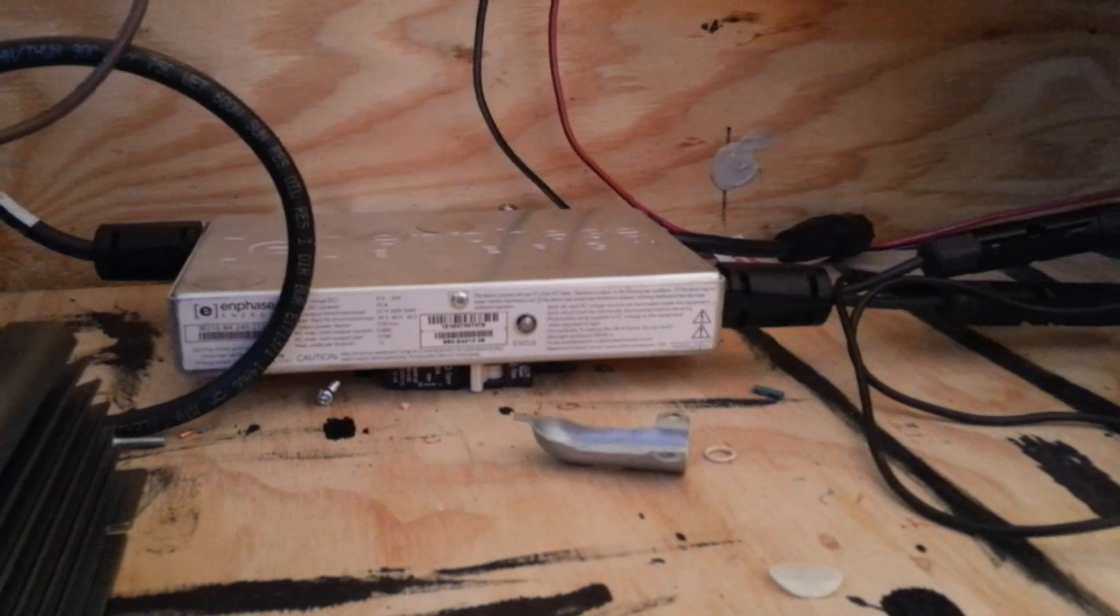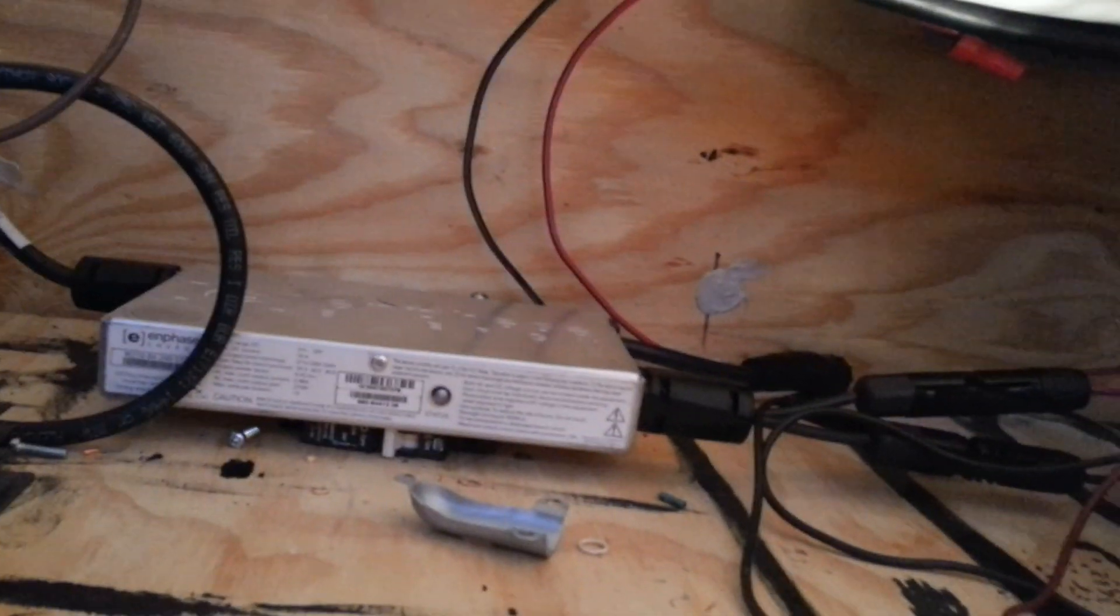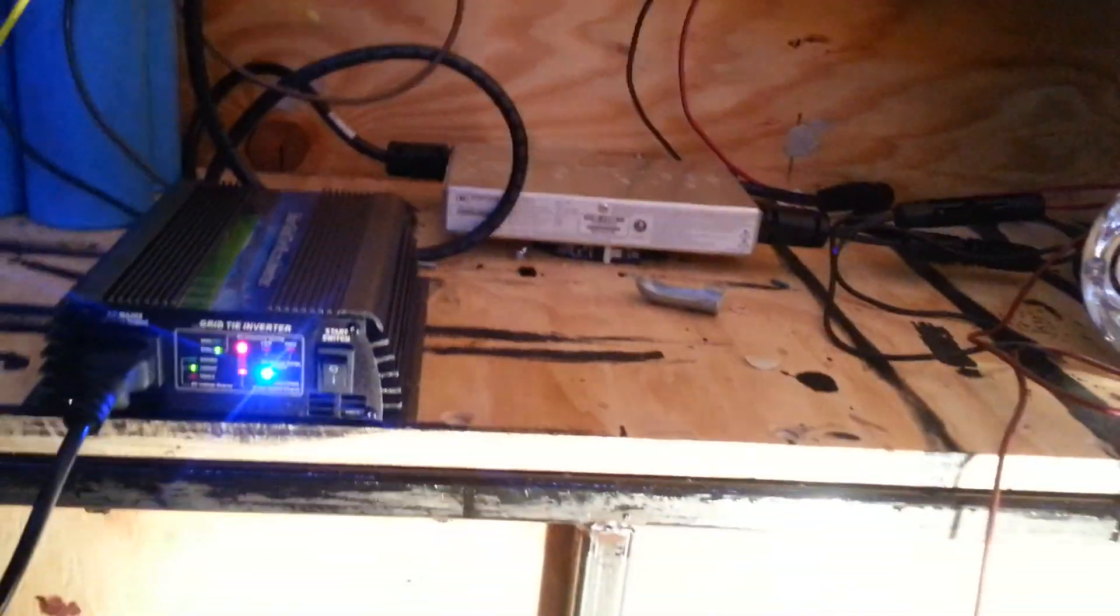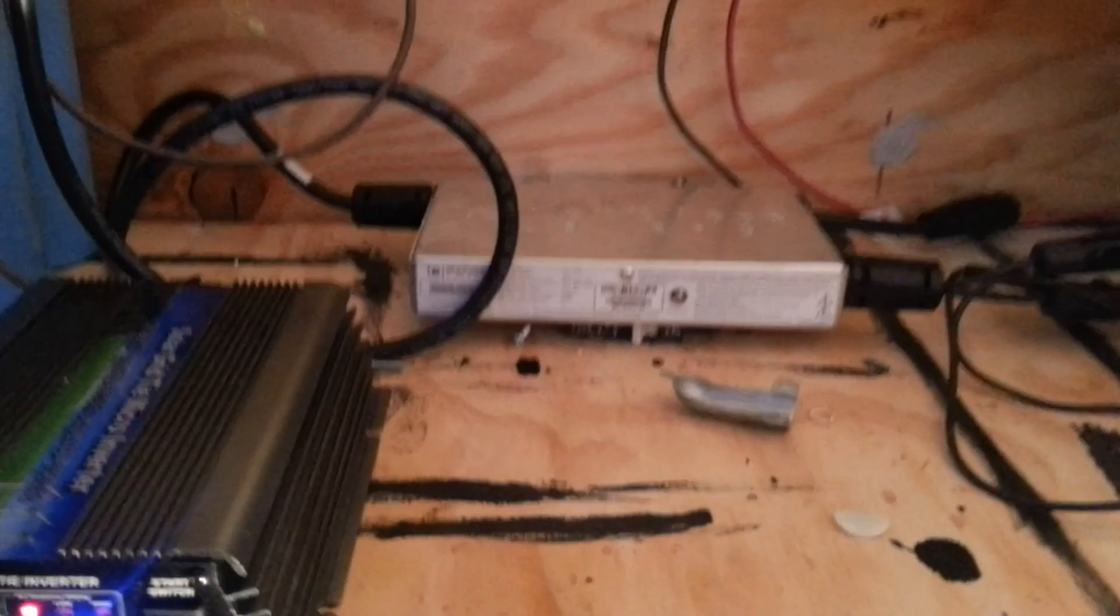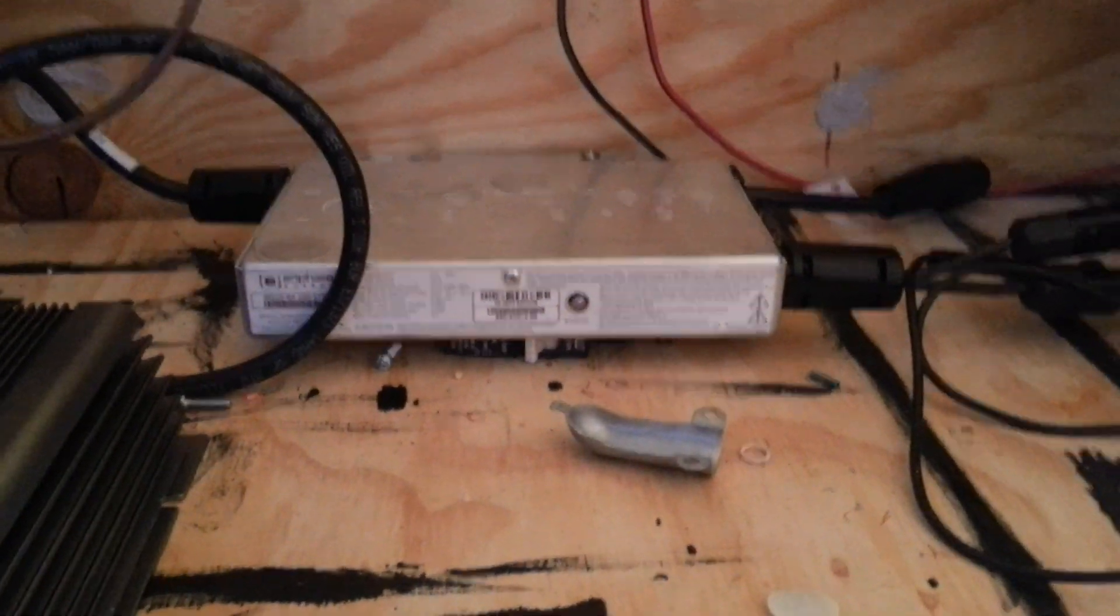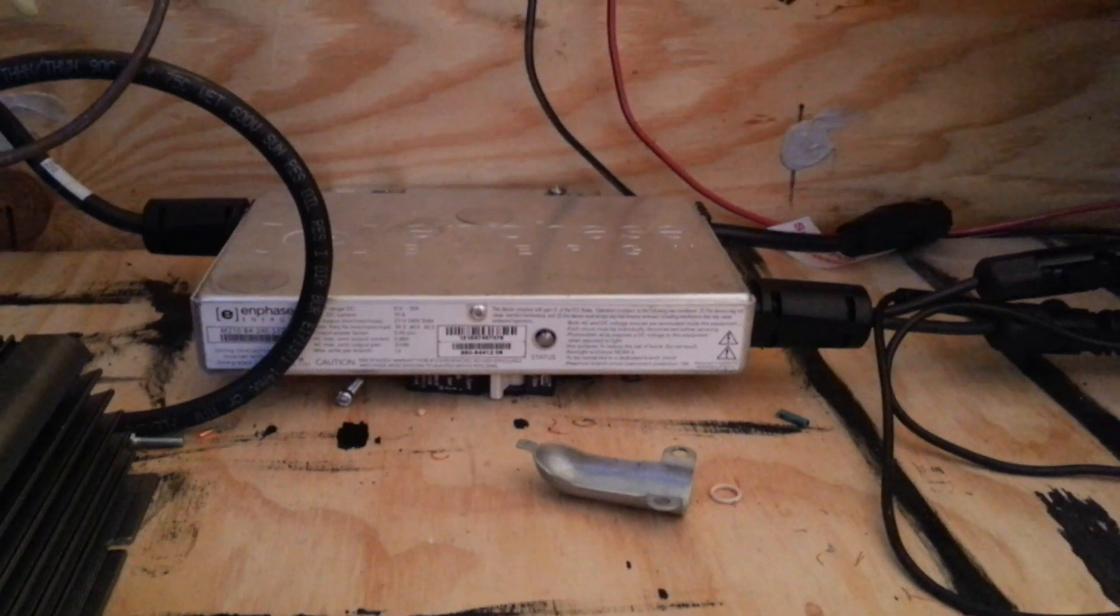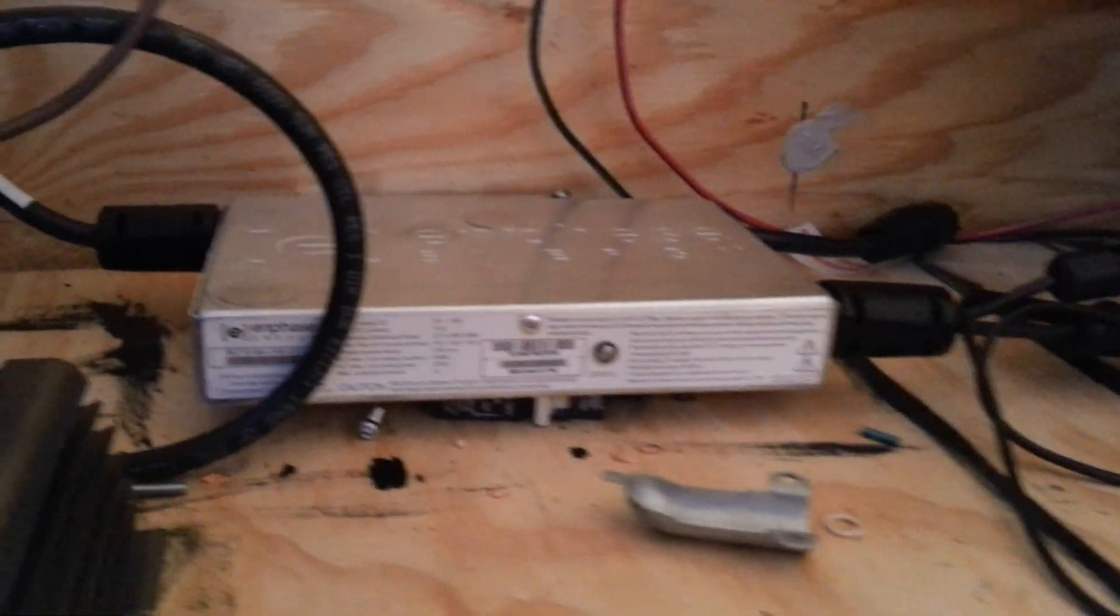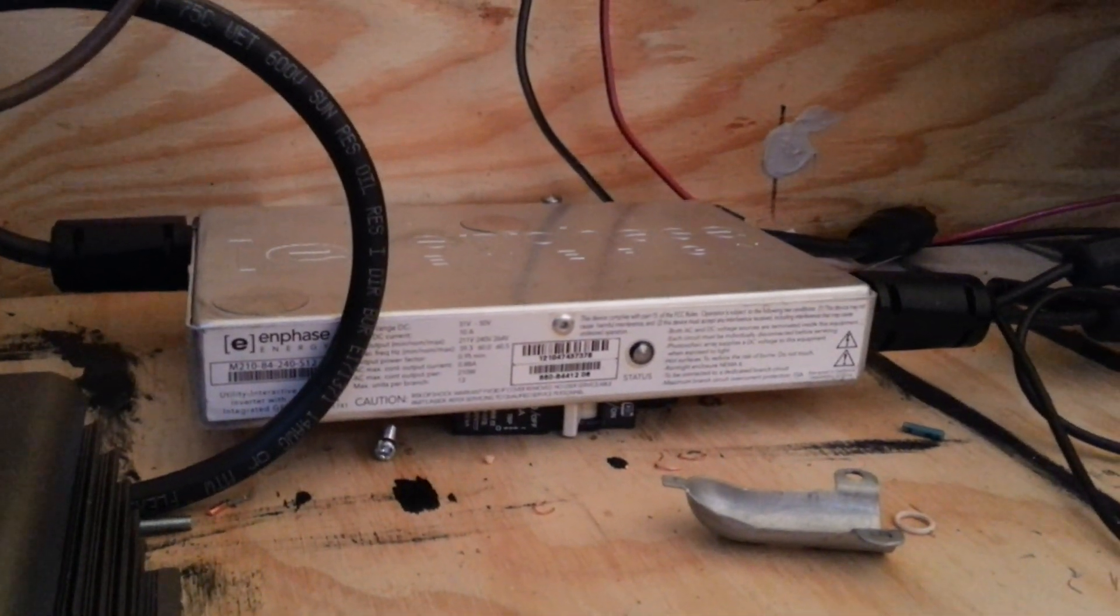I also tried two EnPhase M-215s. I have an EnPhase M-215. I tried it, didn't work at all with the 60-watt panel, or I'm sorry, the 60-volt panel. It wouldn't even turn on at all. So the M-215s, kind of the newest ones they have, didn't work at all with these solar panels, stacked or by itself, like the M-210 did.